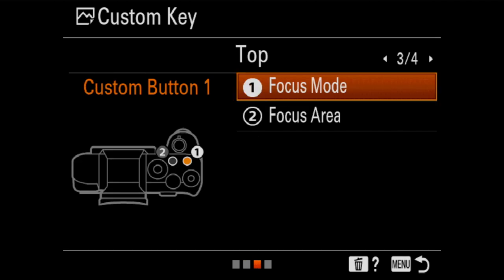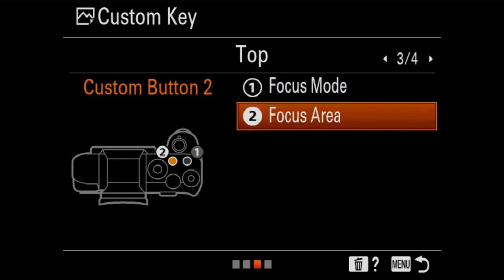The top two buttons, labeled C1 and C2 on the camera, I have set as my major focusing options: focus mode and focus area. These are things I change all the time and I want direct, easy access to them — I don't want to dig into a function menu for them. I like to have these grouped together, so the top of the camera is my focusing control center with both buttons right next to each other.